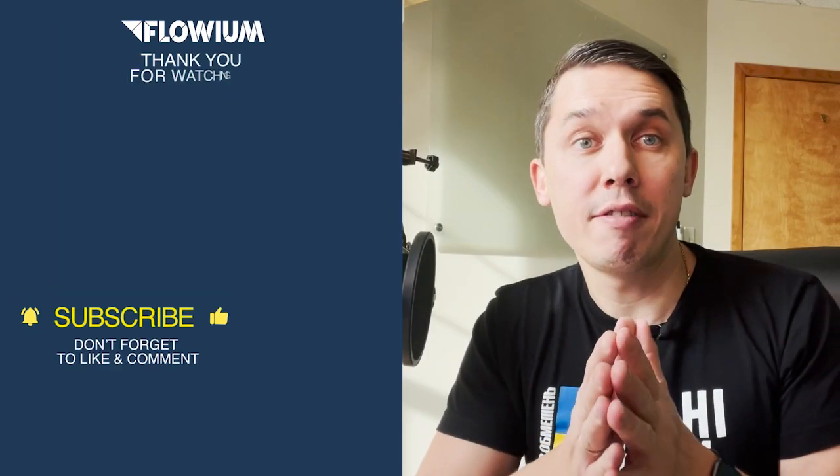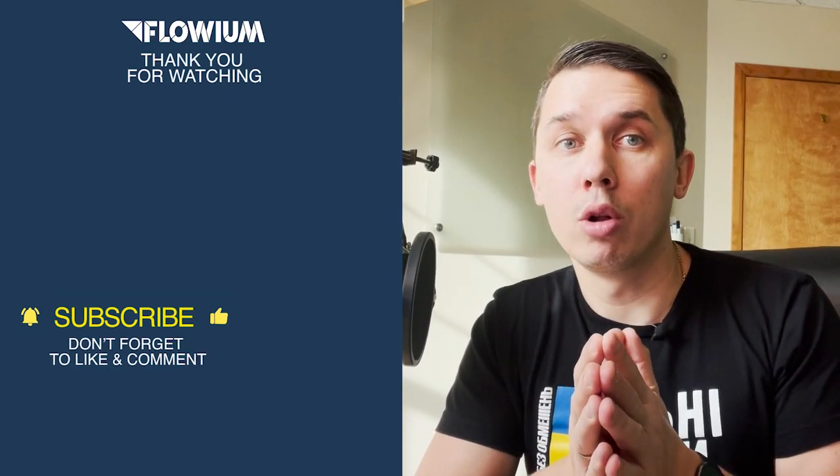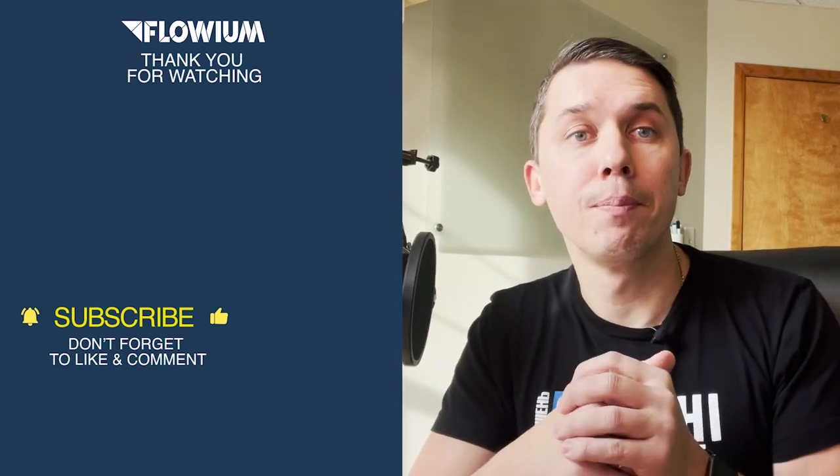Let me know if you have any additional questions, and all resources you can find under this video. Thank you, bye.